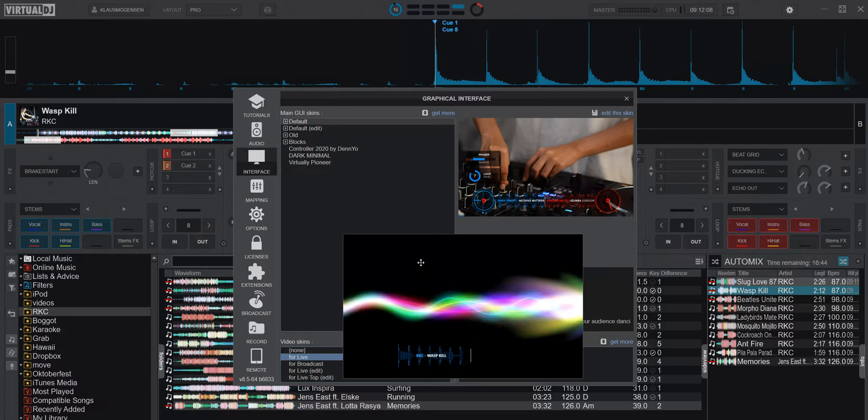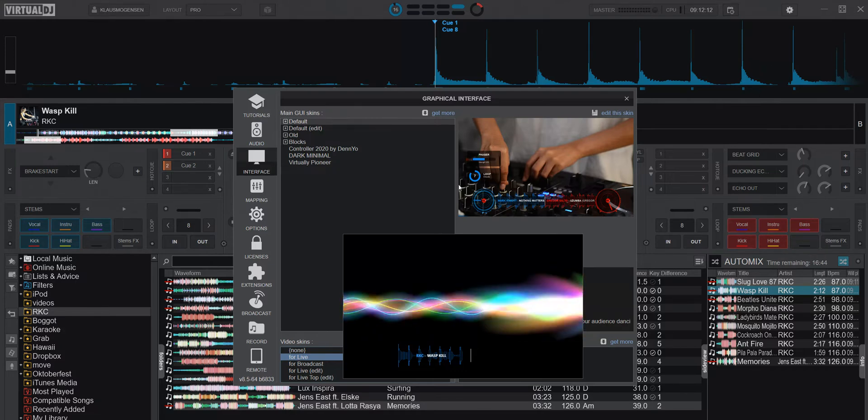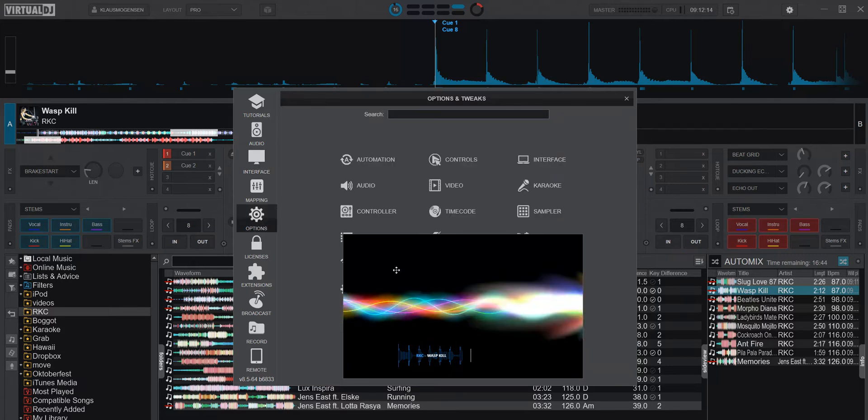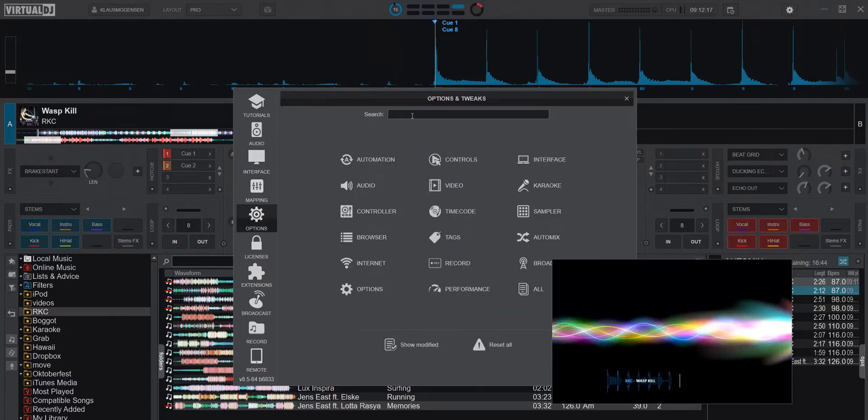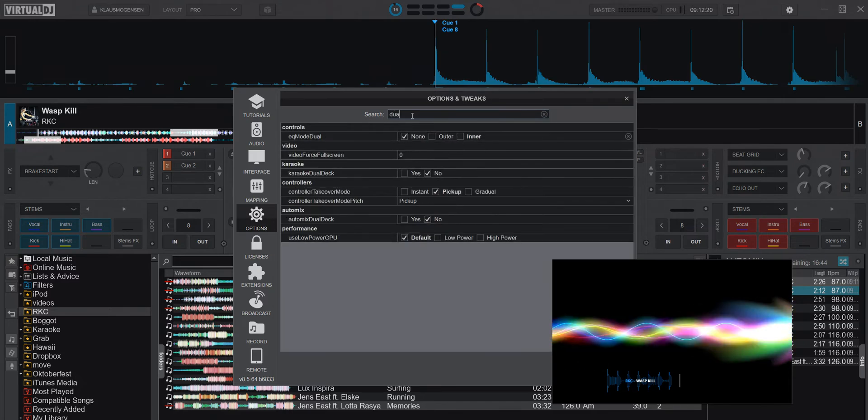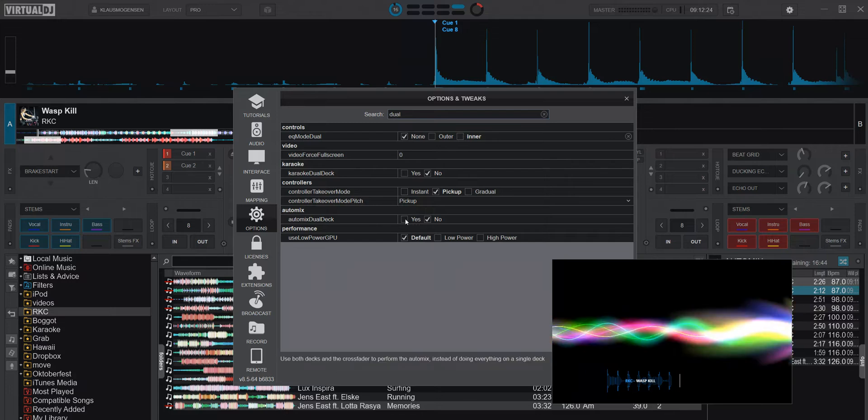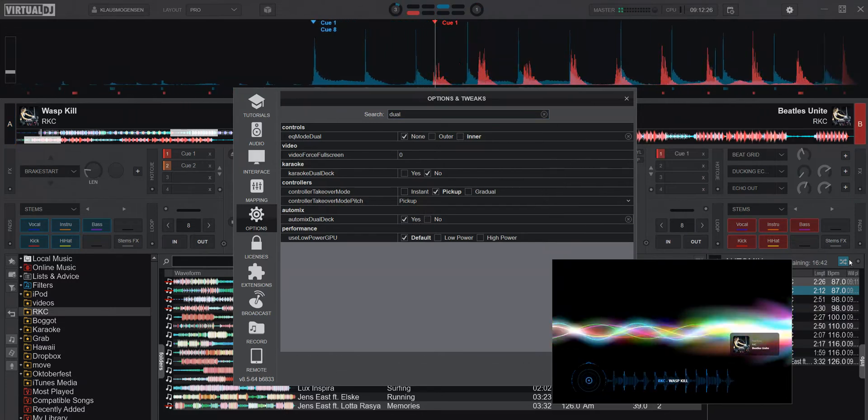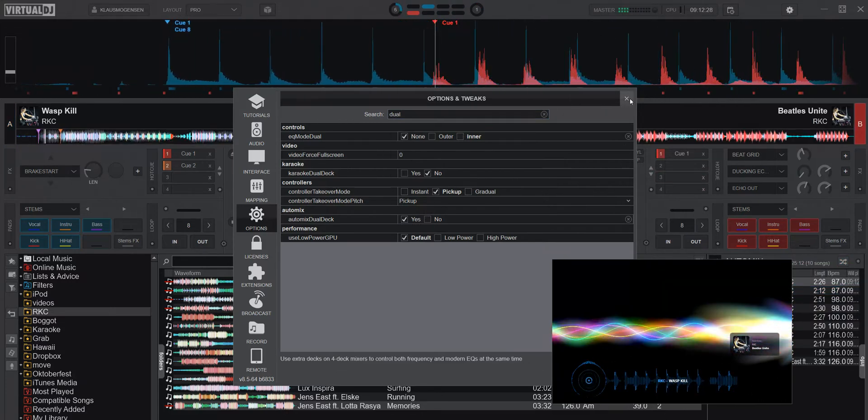But if I switch to dual deck mode, like I will do now, I go into options and type in dual. You can see I have the AutoMix dual deck option here.